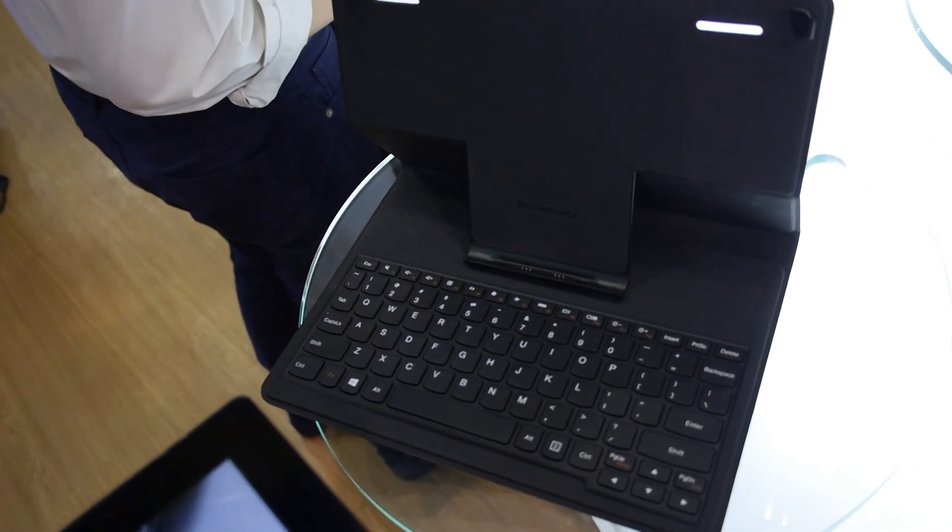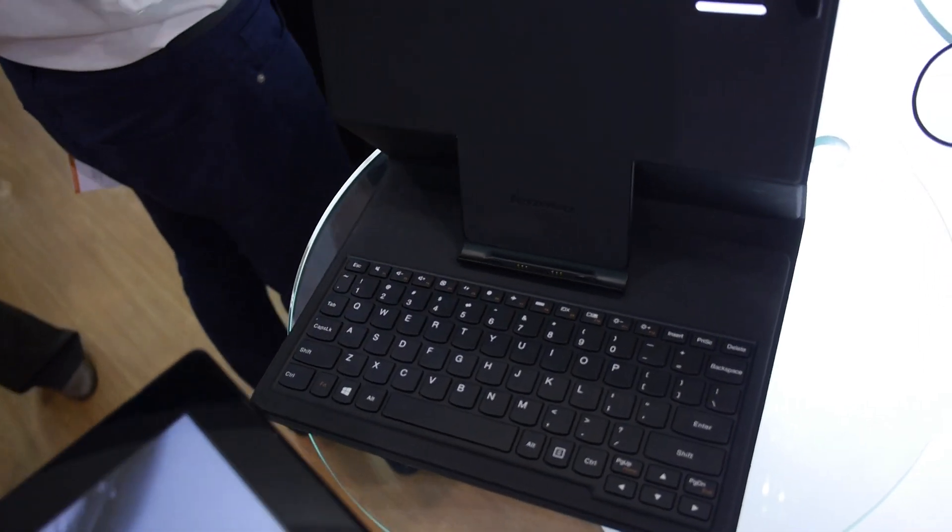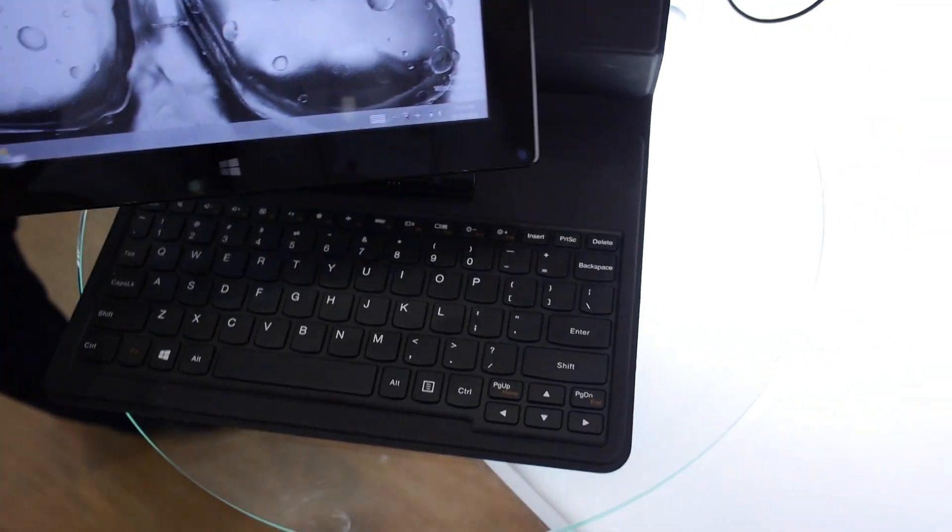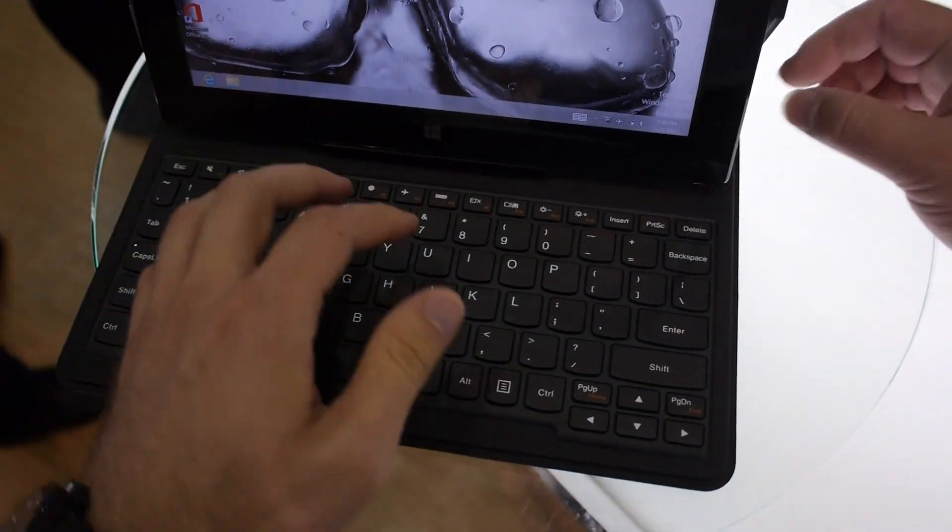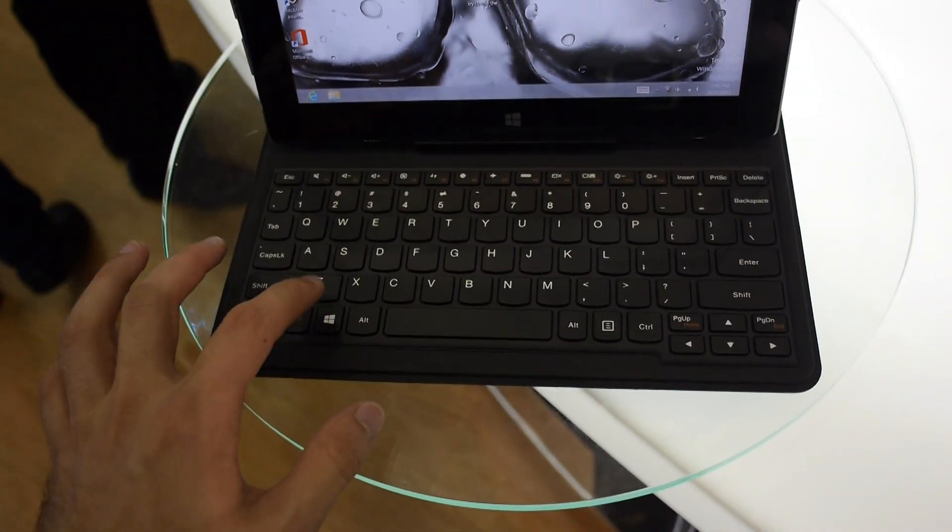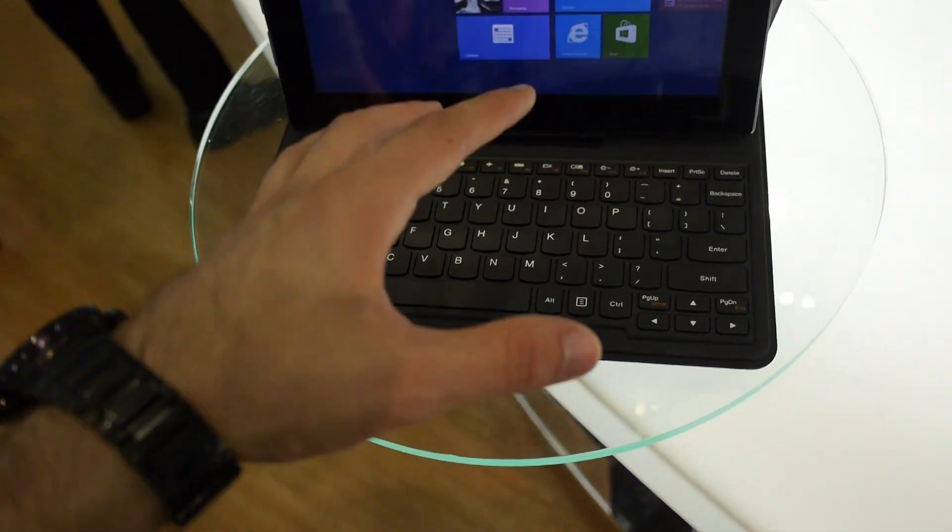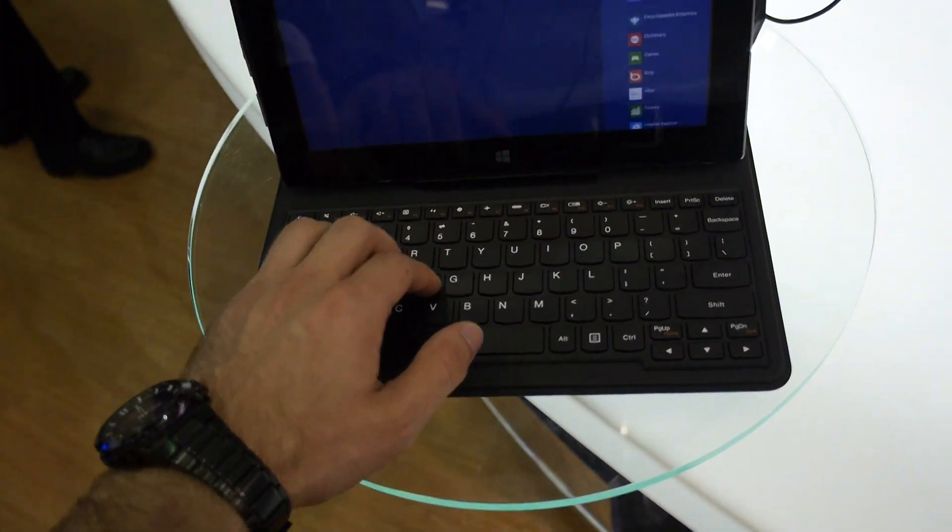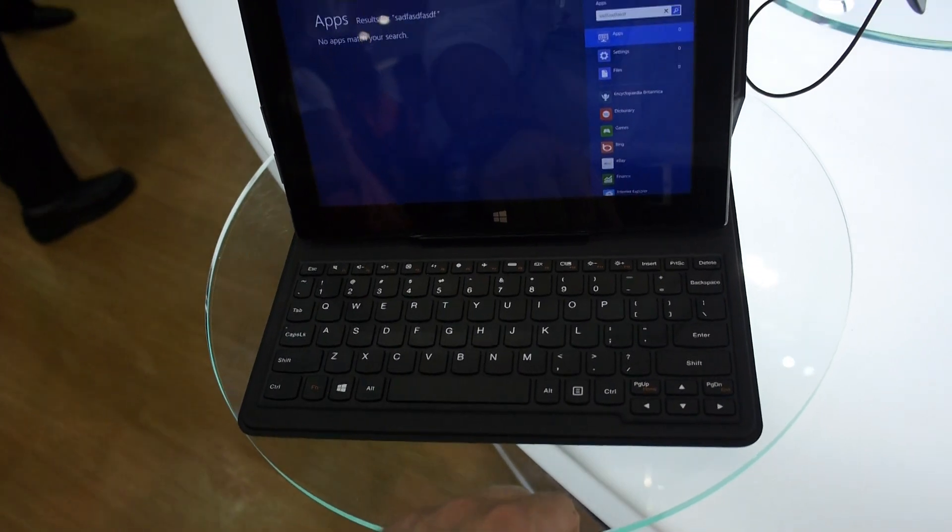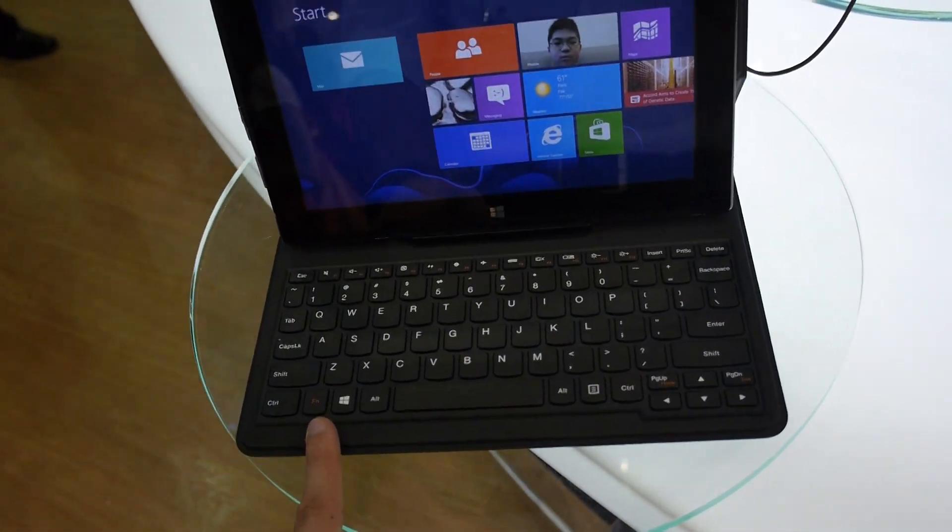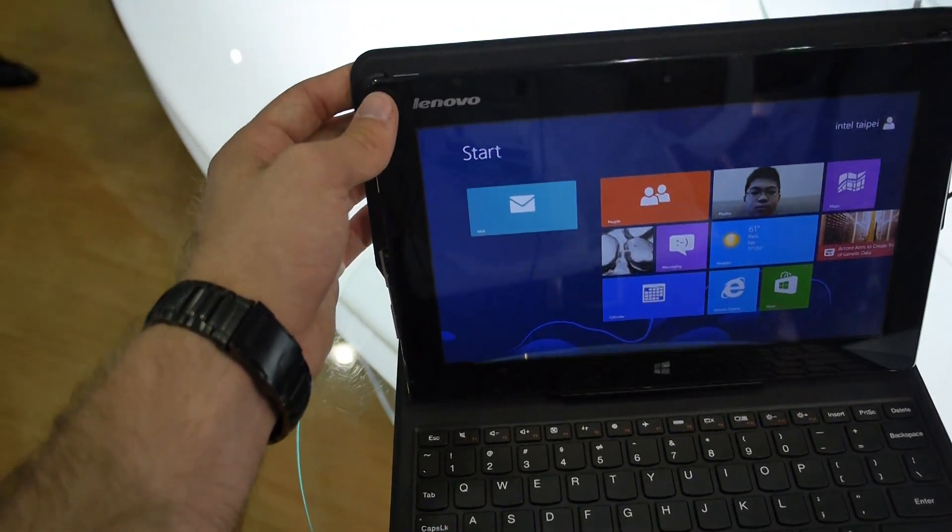The folio works kind of like the Microsoft Surface keyboard. If you dock the device in, the keyboard works right away and gets power. Without the tablet it doesn't have any power, but you can type and search right away.